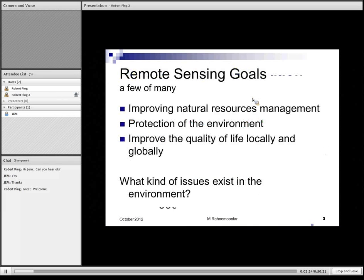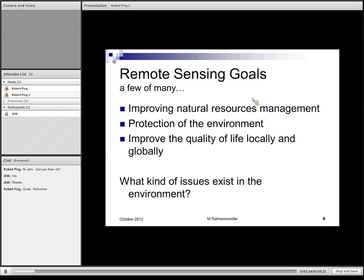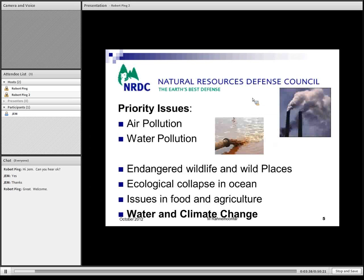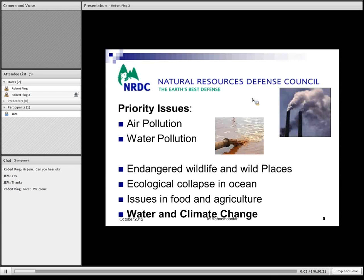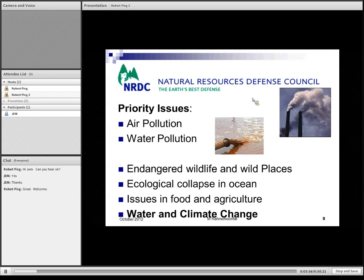The remote sensing goals are to improve national resources management, protection of the environment, and improve the quality of life locally and globally. The National Resources Defense Council in the United States lists priority issues including air pollution, water pollution, endangered wildlife, issues in food and agriculture, and water and climate change, like drought or flooding. Remote sensing can address most of these issues.